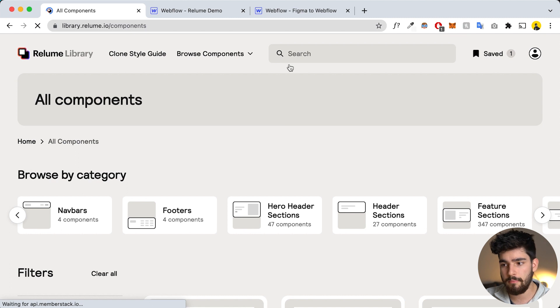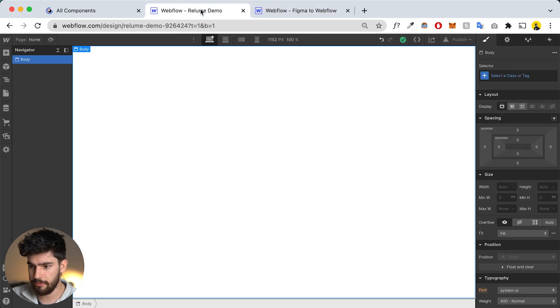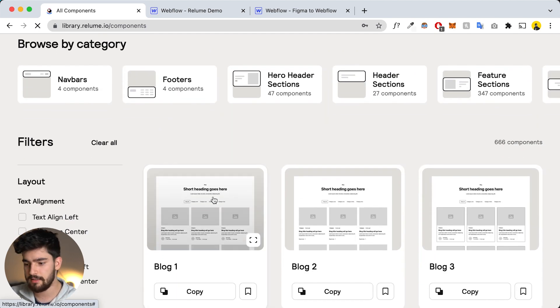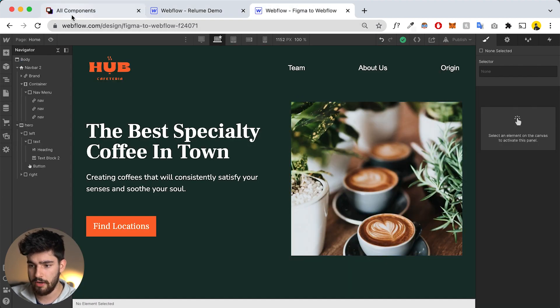Now let's actually build a landing page in about five minutes using this component system. You might remember a couple of videos ago I designed and built a site on Webflow using Figma — if you haven't watched that video, go check it out. What we're going to do now is copy that exact design using the Reloom library in a fraction of the time. One of the first things you need to do is clone the style guide, which gives you the same headings, font sizes, and fonts that they designed.